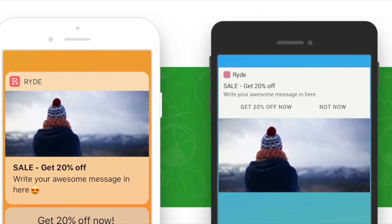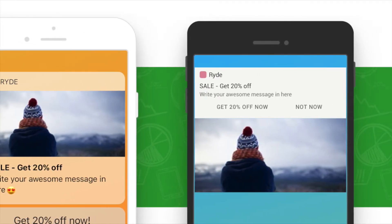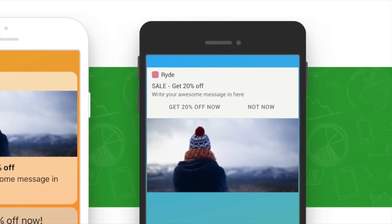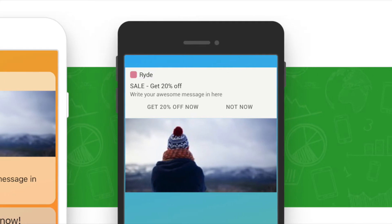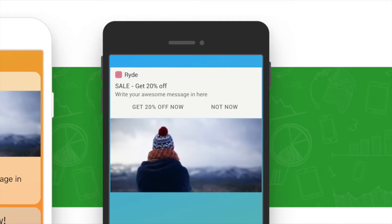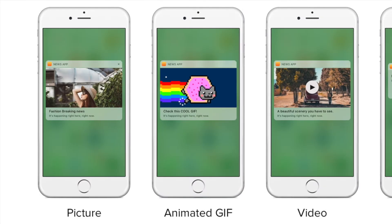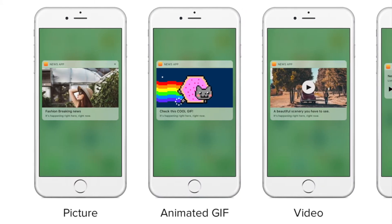So what is rich push notifications? Basically instead of a plain text you can now include images and videos in your push messages as well as localized custom buttons.